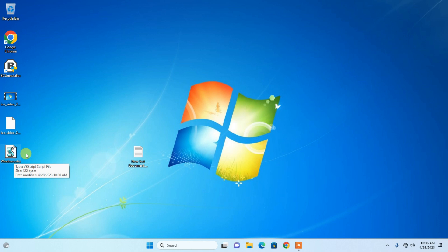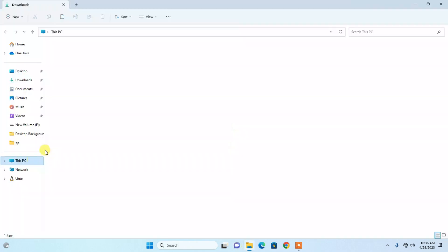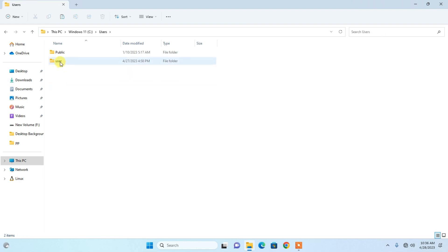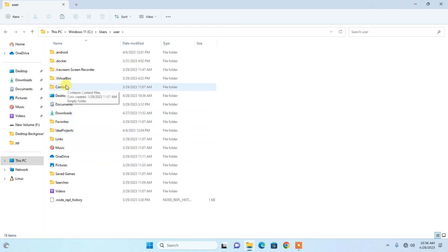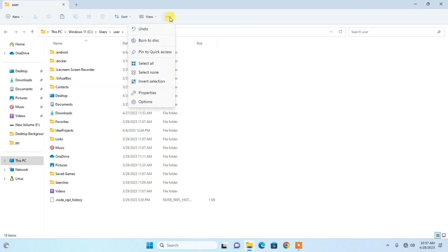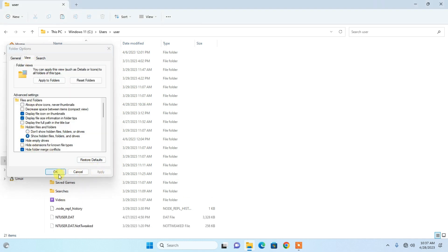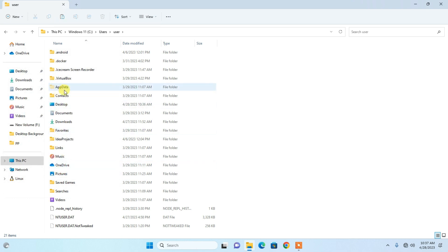Now copy this file and paste it into the C partition. Go to the Users folder, then your user folder. You need to find the AppData folder, but it may not be showing. Go to the three-dot menu, then Options → View → Show hidden files, click Apply and OK. Now you can see the AppData folder.